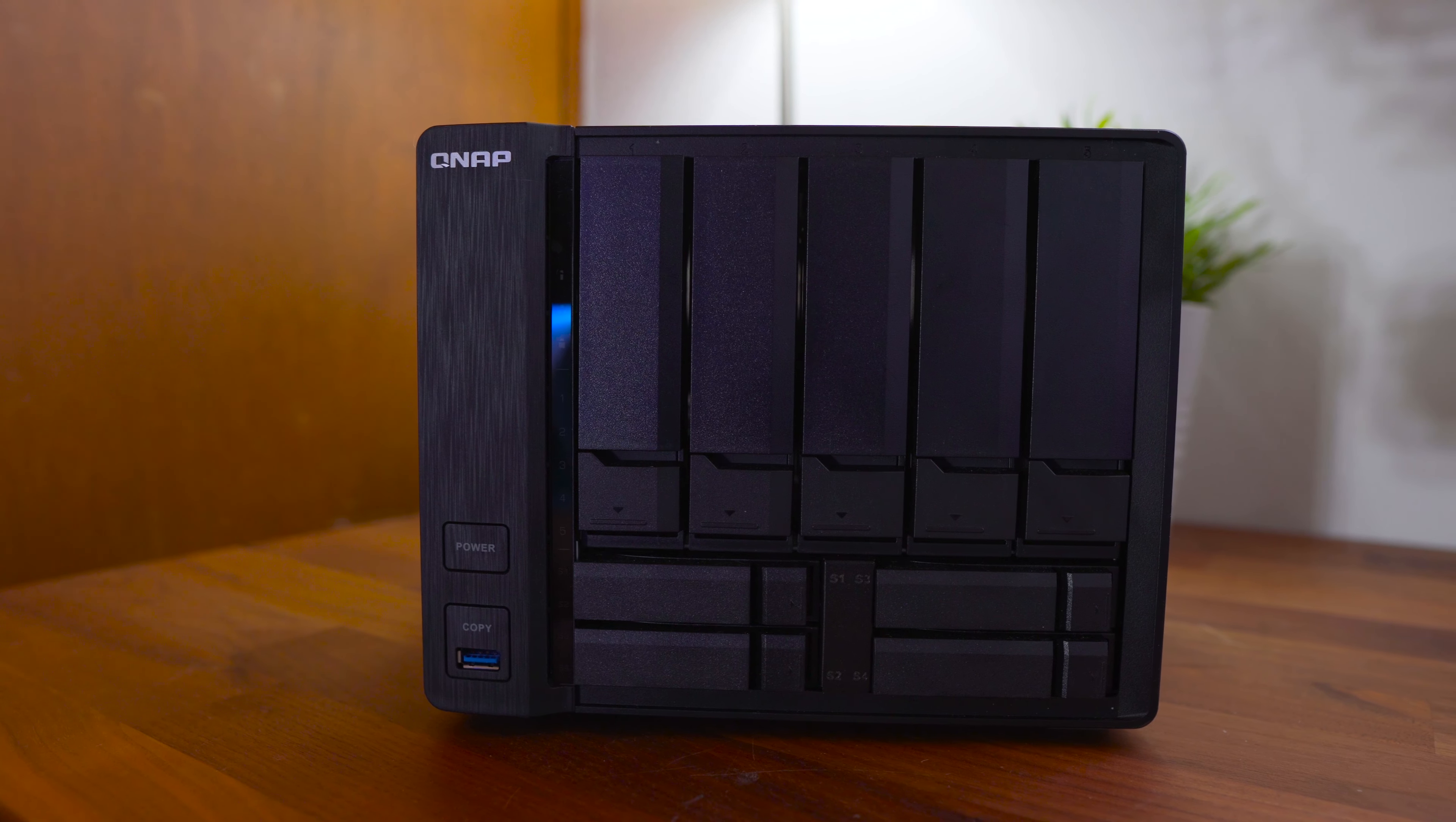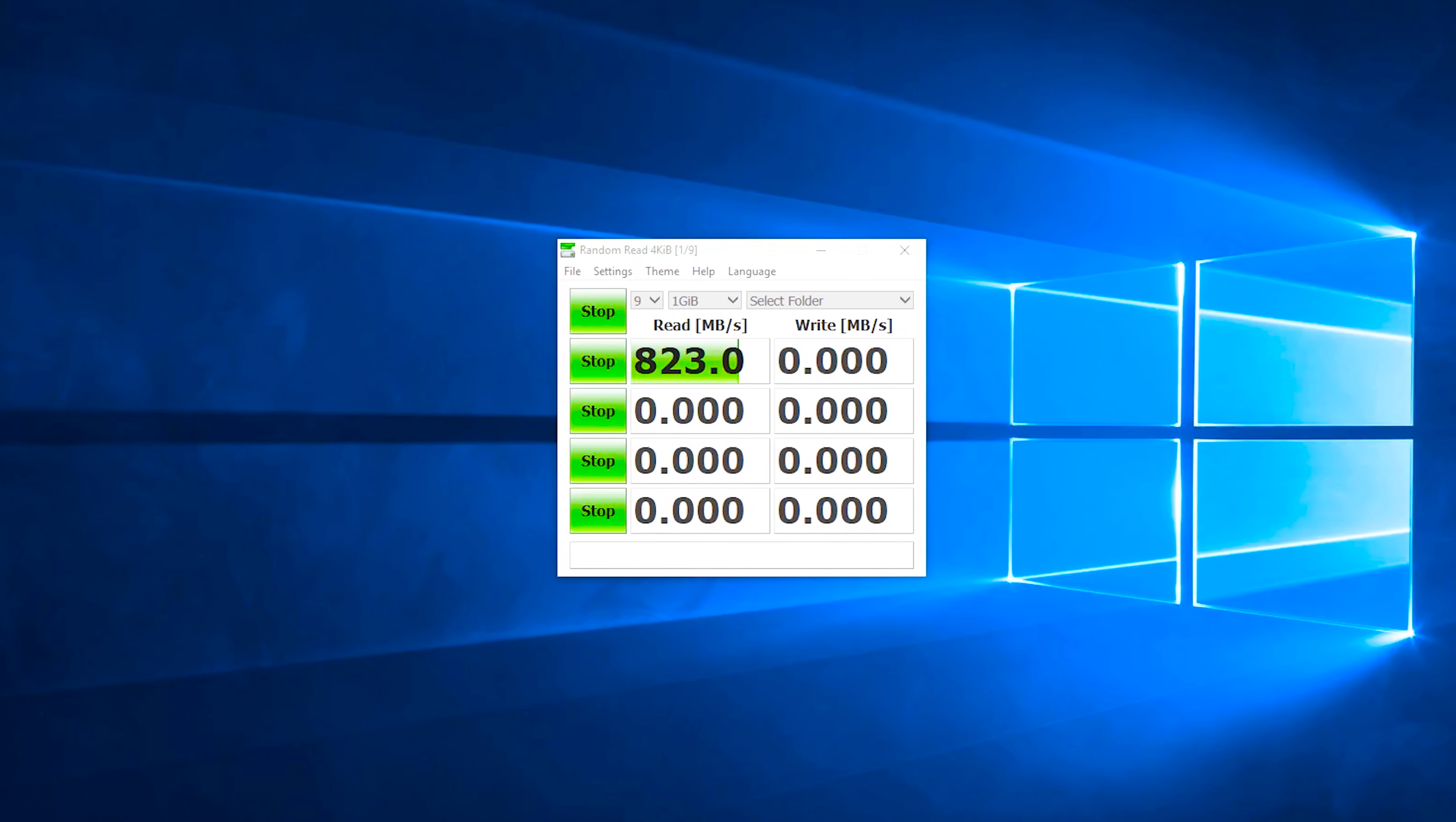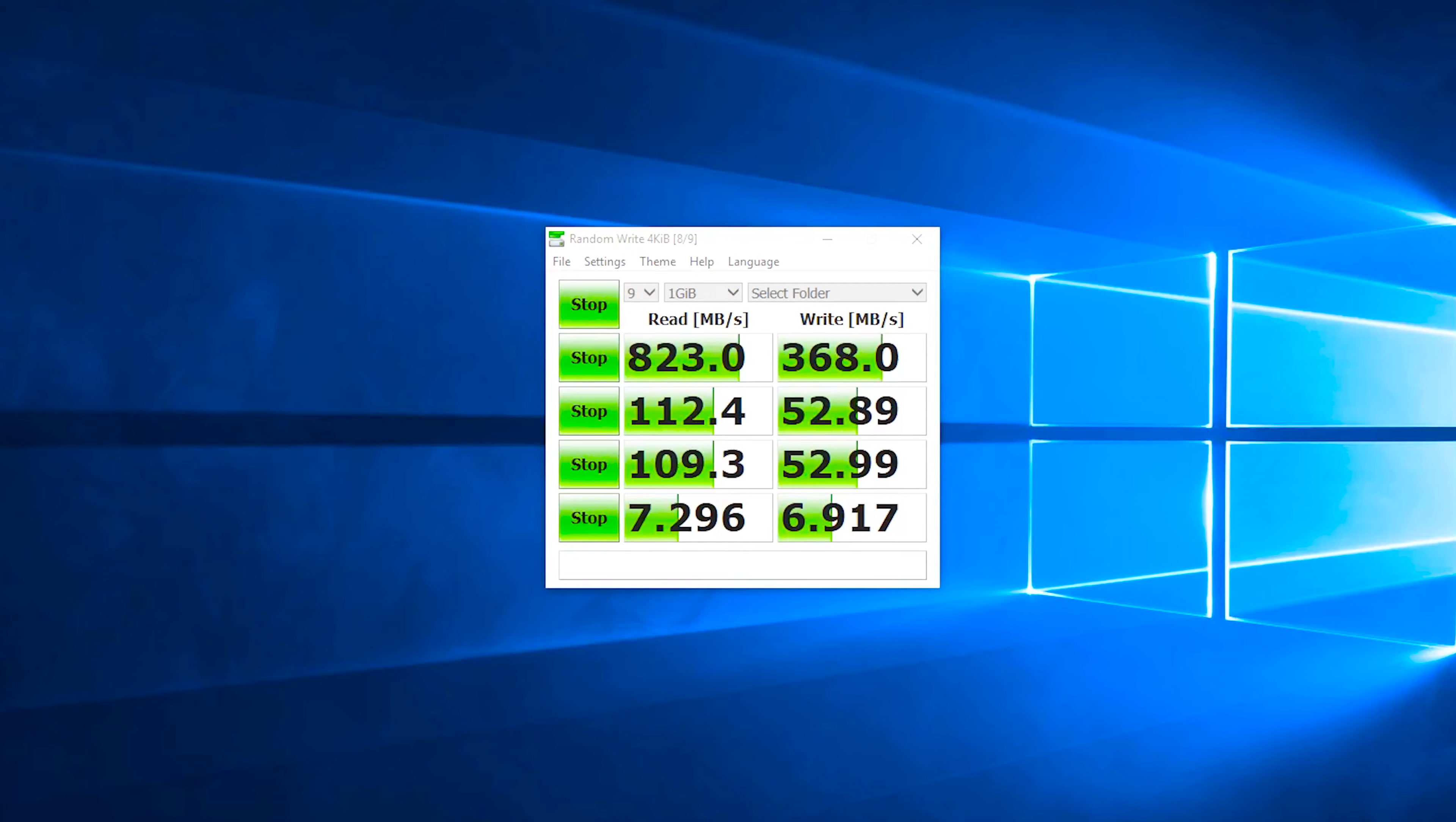Looking at performance of the QNAP TS963X with five Western Digital RED 10TB hard drives in a RAID 6 configuration, I was able to see throughput speeds of around 823 megabytes per second reads and 354 megabytes per second writes.